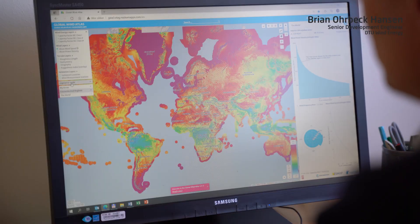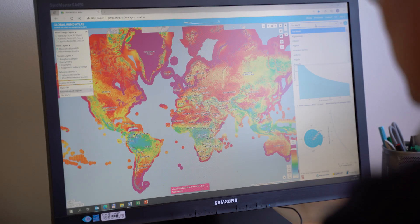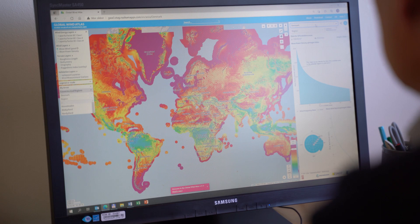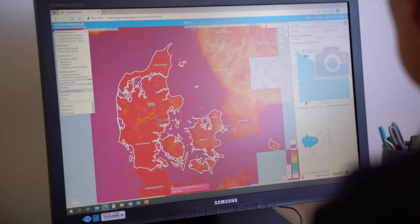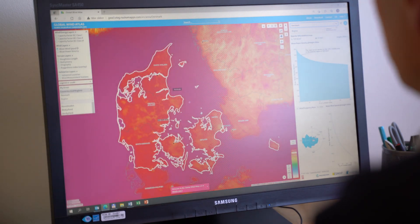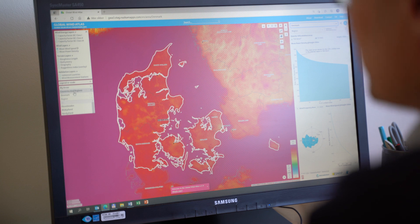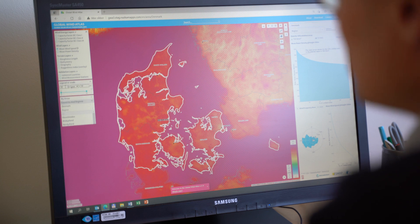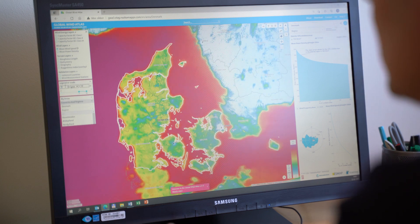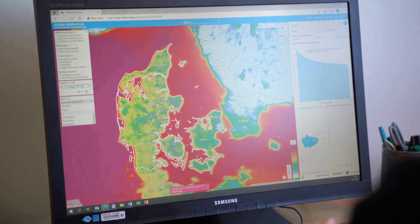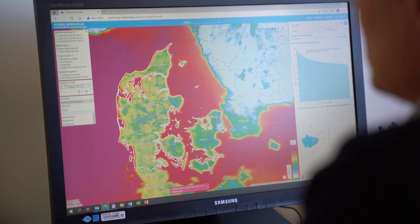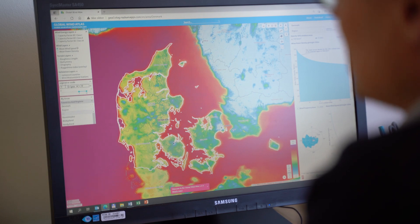The new Global Wind Atlas 3.1 includes several new features and improvements. For example, if I'm interested in looking at Denmark, I'm now looking at the mean wind speed map of Denmark. It's not very clear where the highest wind resources are, but if I now rescale the map, it becomes really clear that the high wind resources are offshore in the North Sea and on the west coast of Jutland.